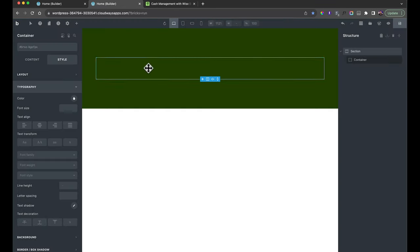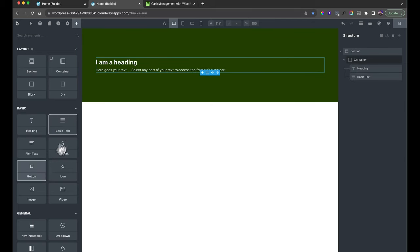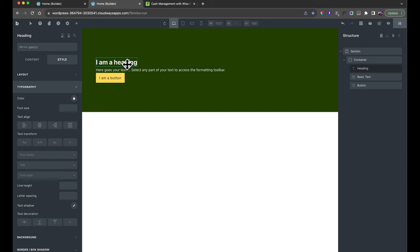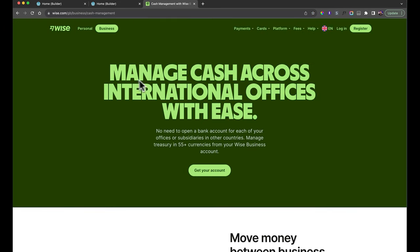We need a heading, some basic text, and a button. Go back to the elements panel, select Heading, then Basic Text, then a Button. A button has some predefined styling, which is why it hasn't turned white, but the heading and basic text are all white. This doesn't look quite right yet, so we need to get some proper styling in place.